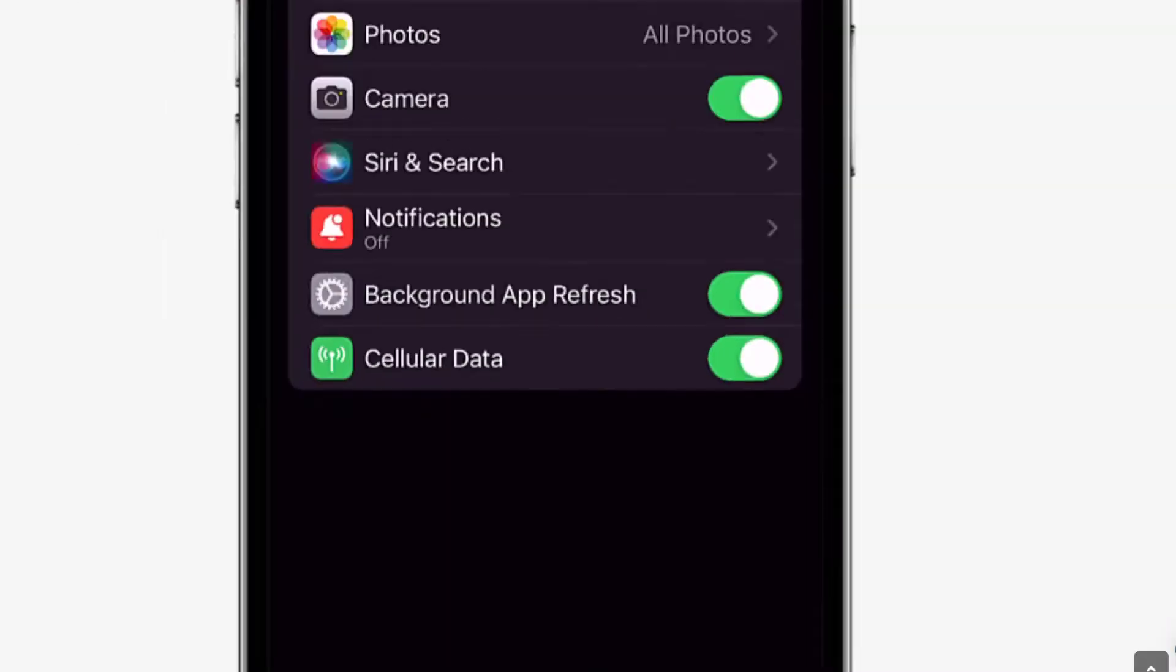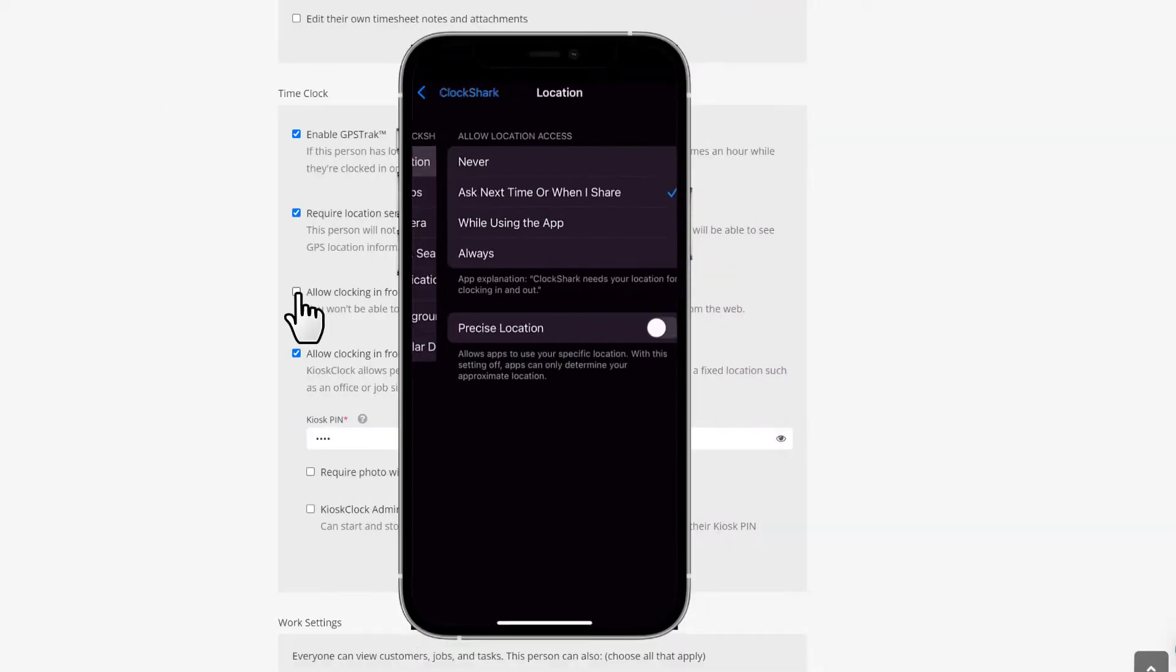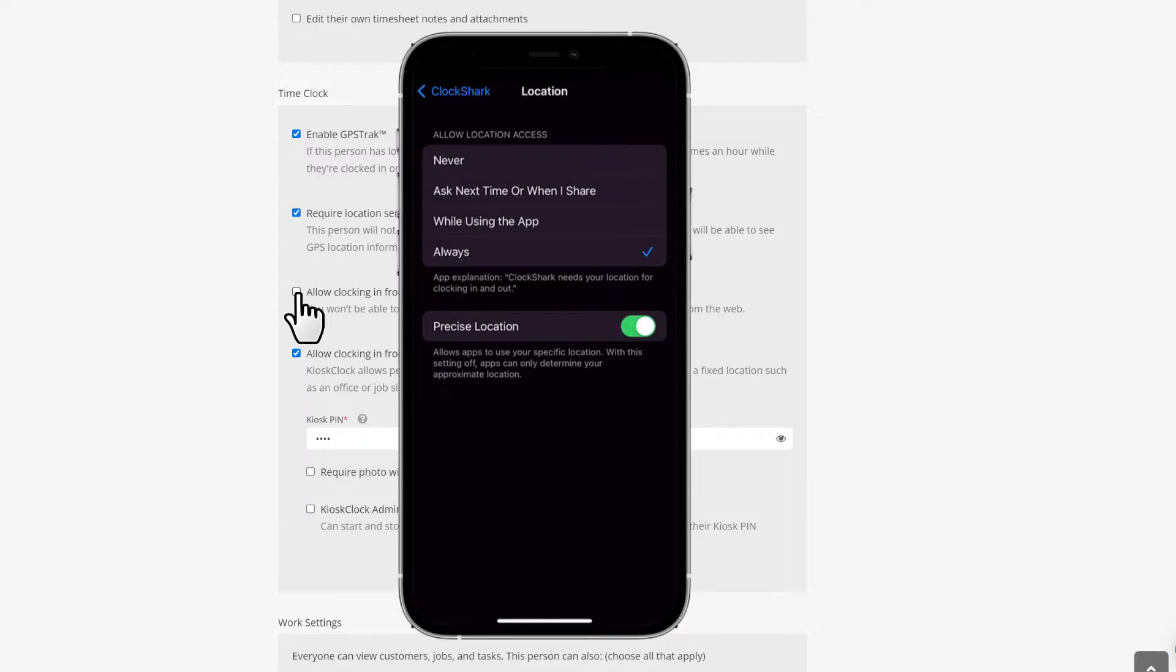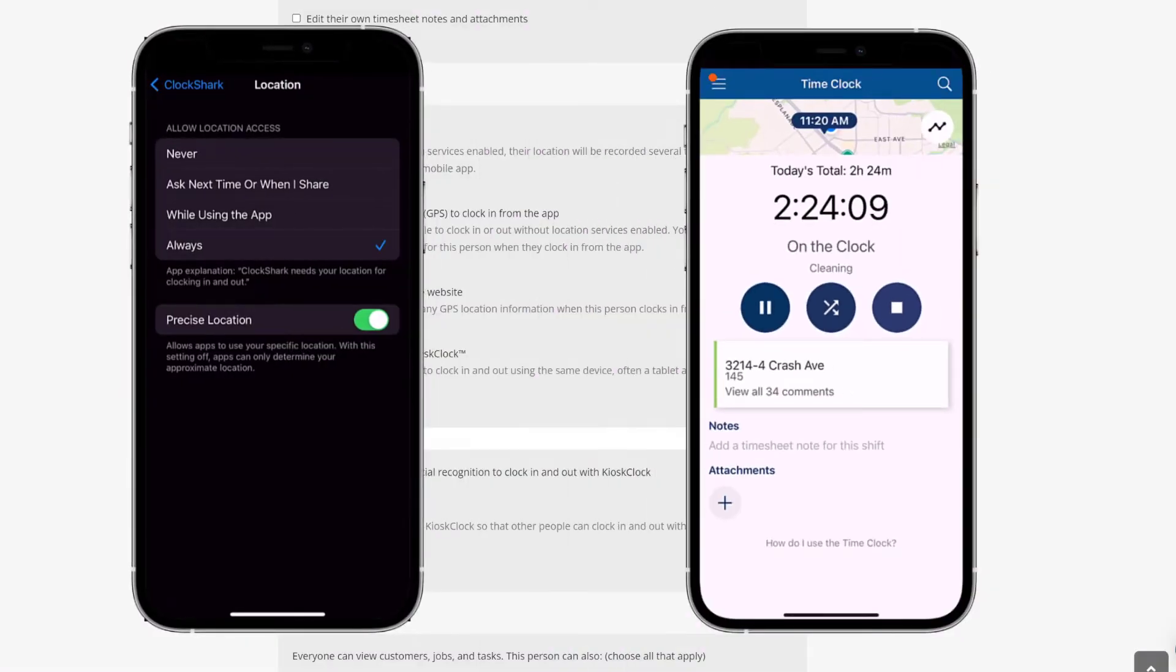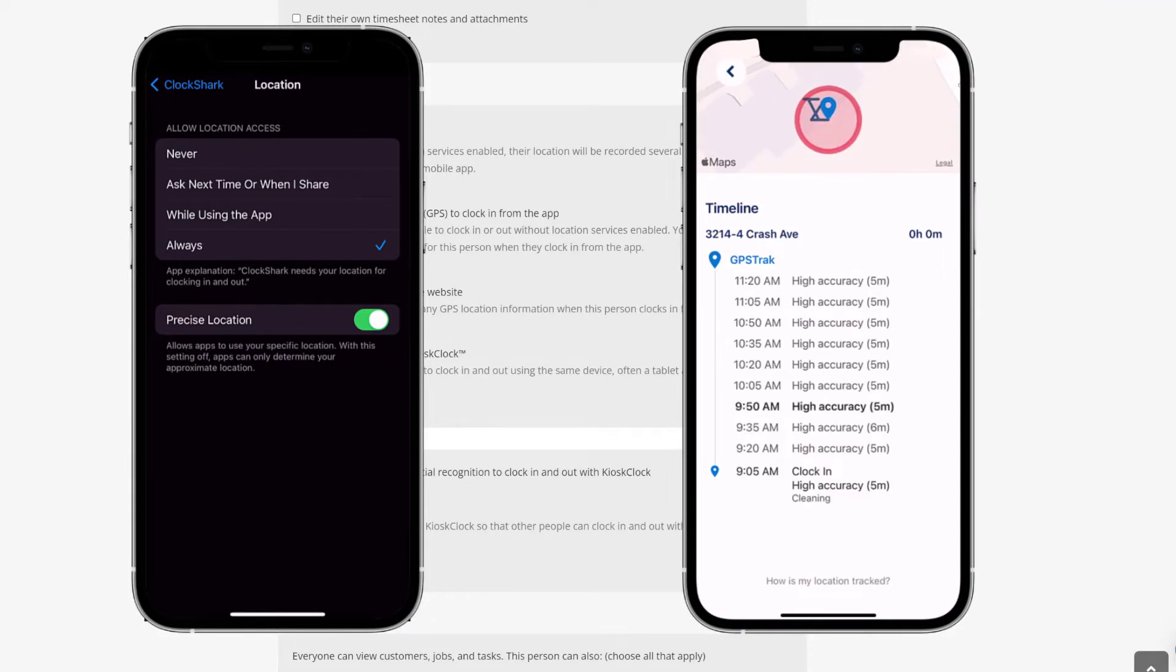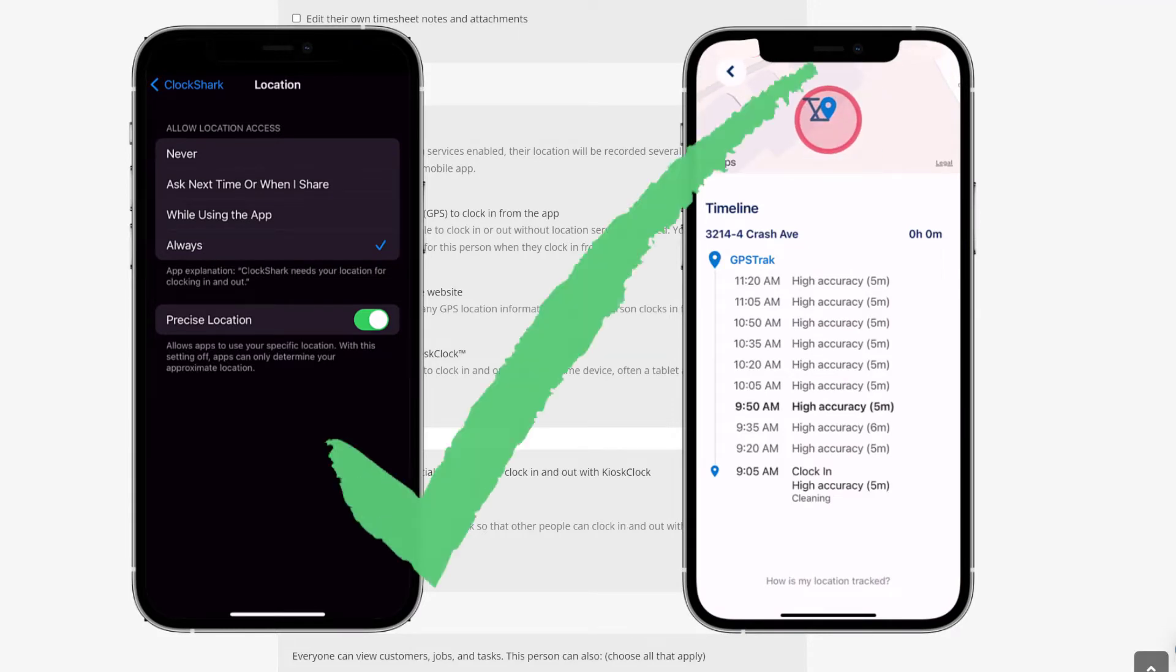Make sure your team knows to select always on their iPhone or all the time on their Android when they download the ClockShark app so the GPS Track feature can work properly while they're clocked in, even if they use other apps in their phone during the workday.